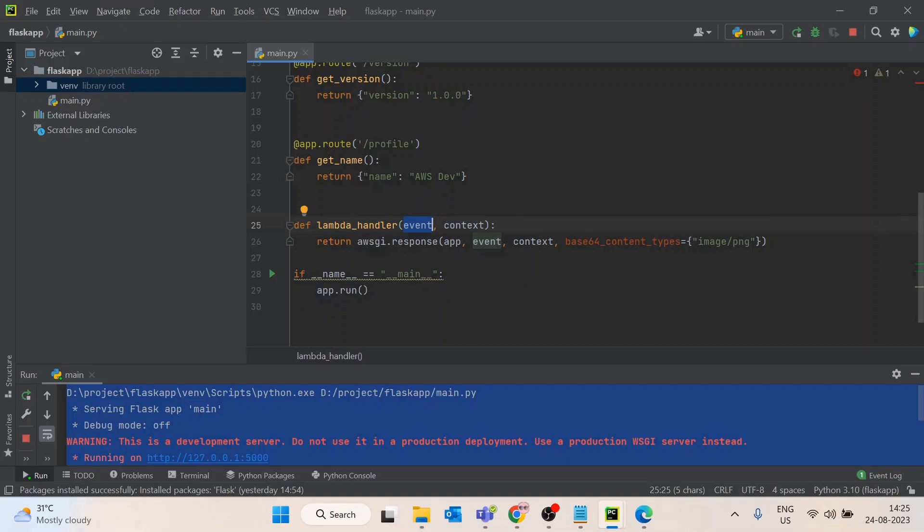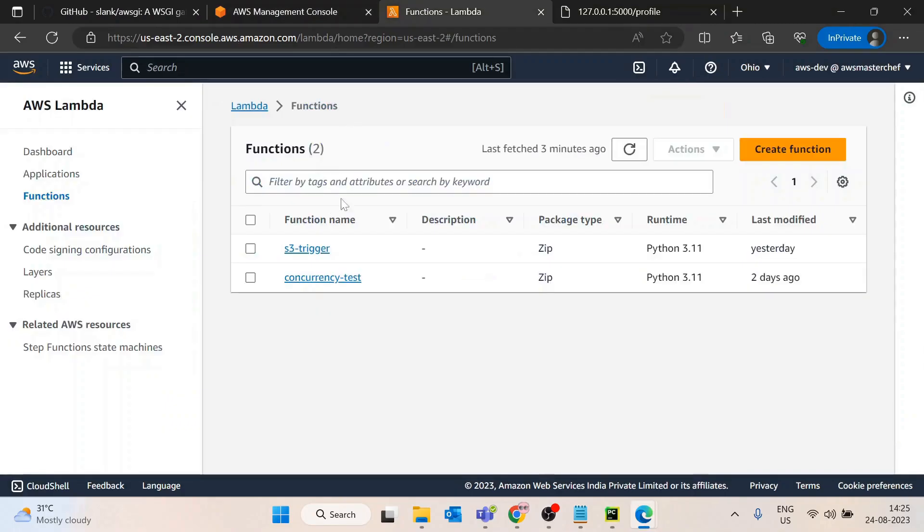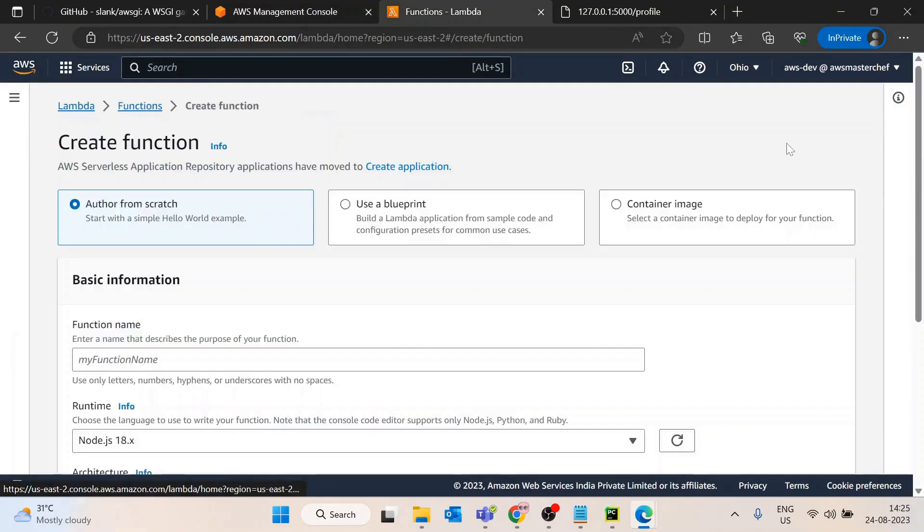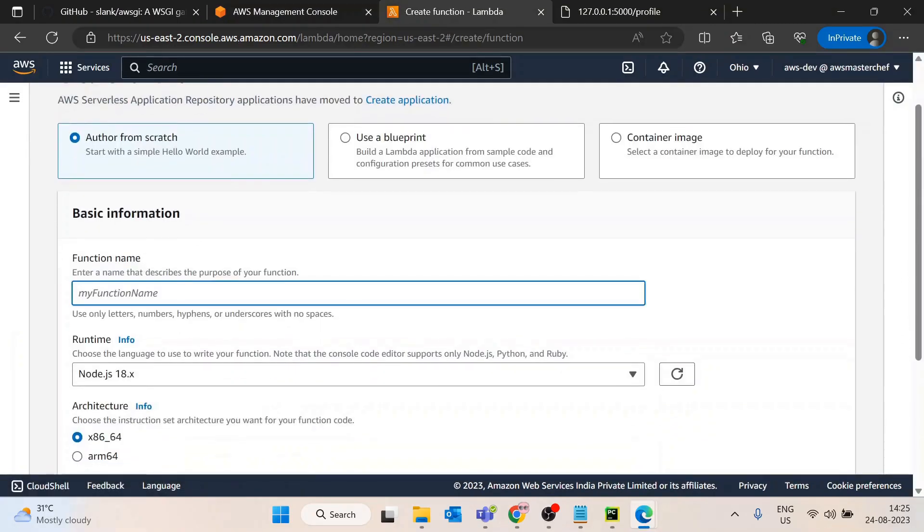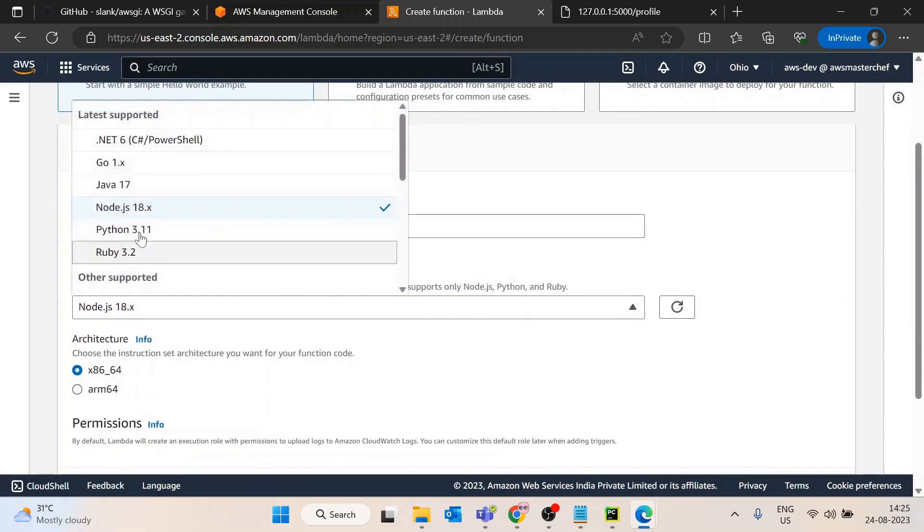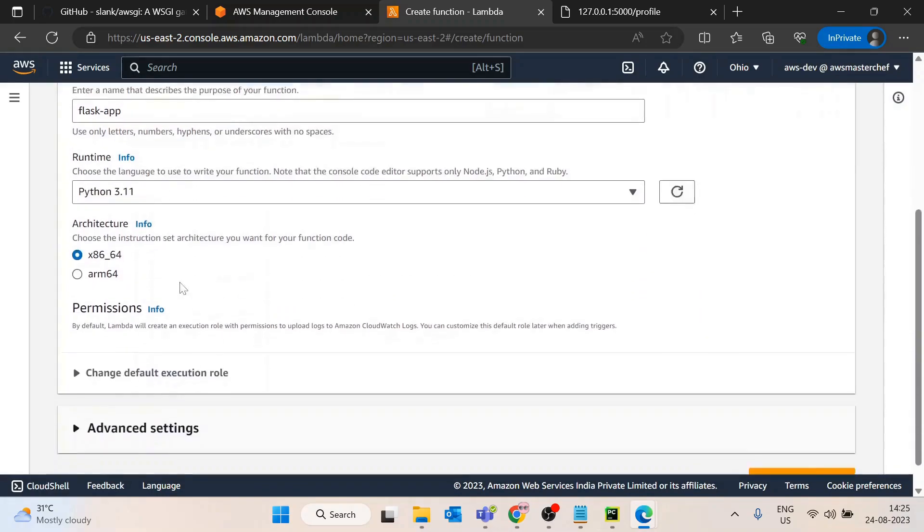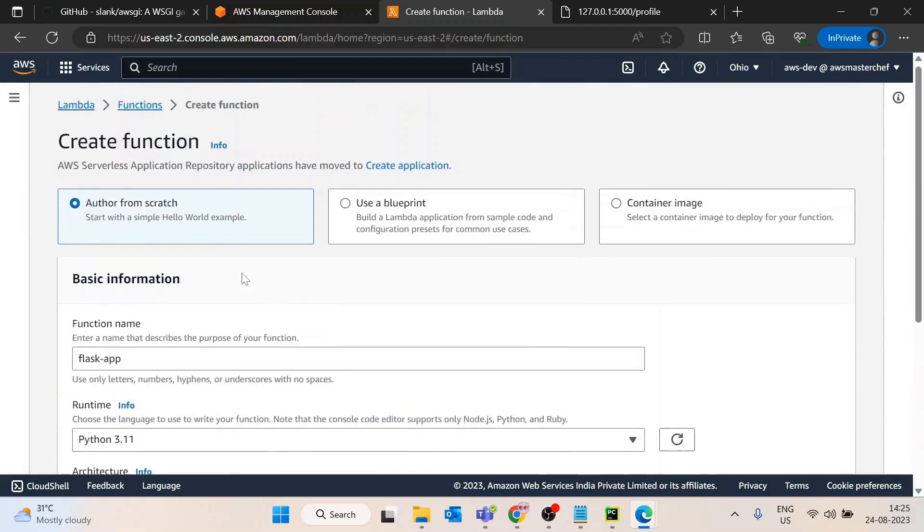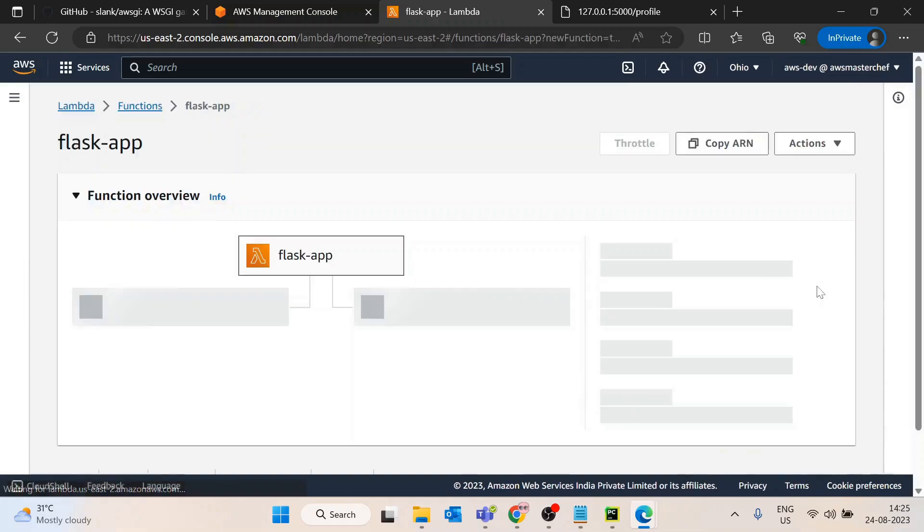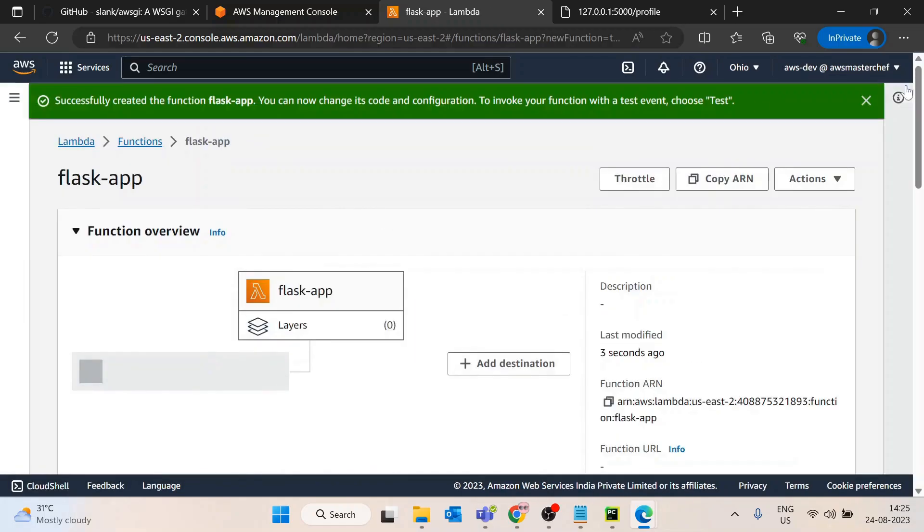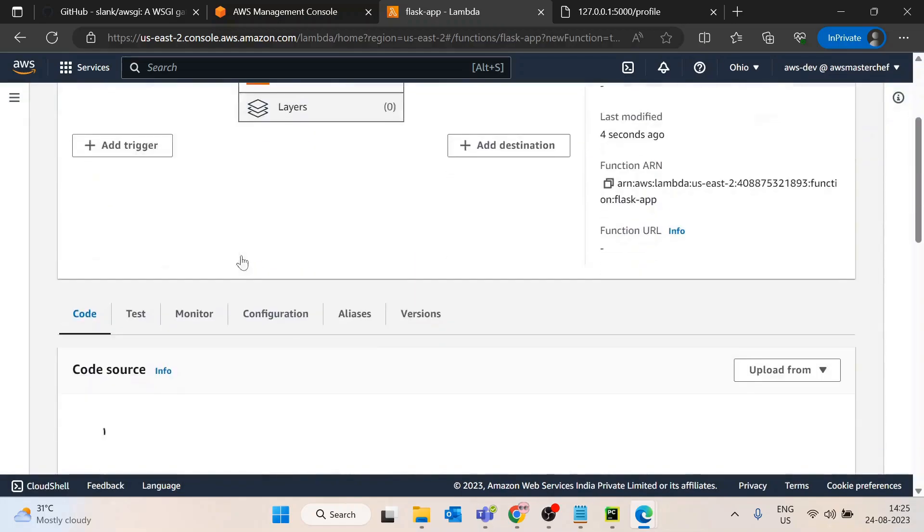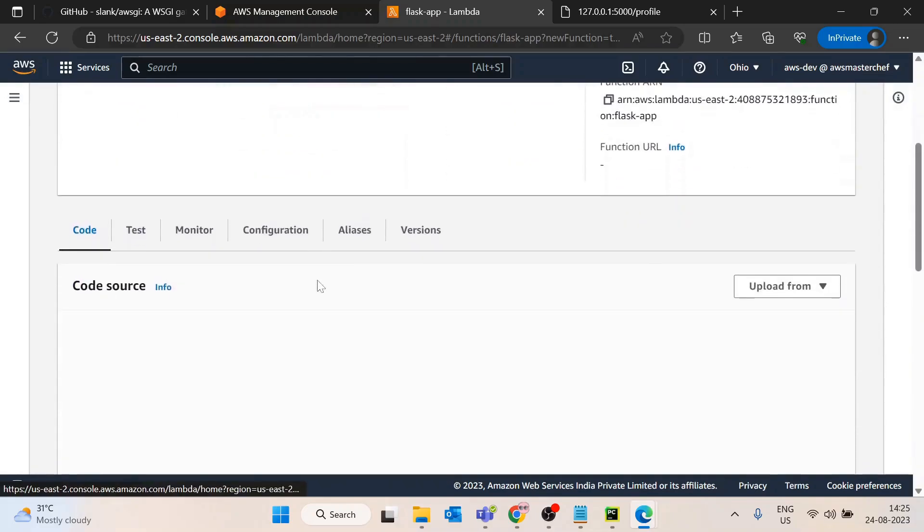I have copied this code. Now I will go to AWS Lambda and create a new function. I'll name it flask-app, select Python as the version, then keep all the configurations as default. A good part about serverless Lambda is it will not take much time to create this function - it will be very fast and cost effective as well.